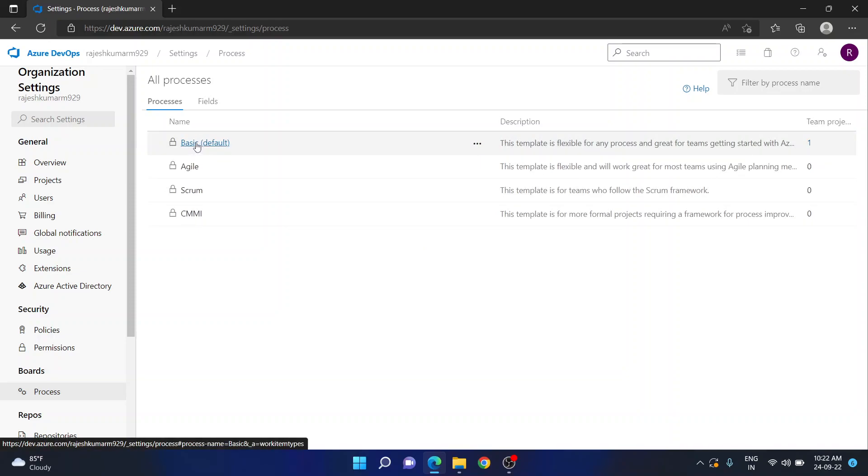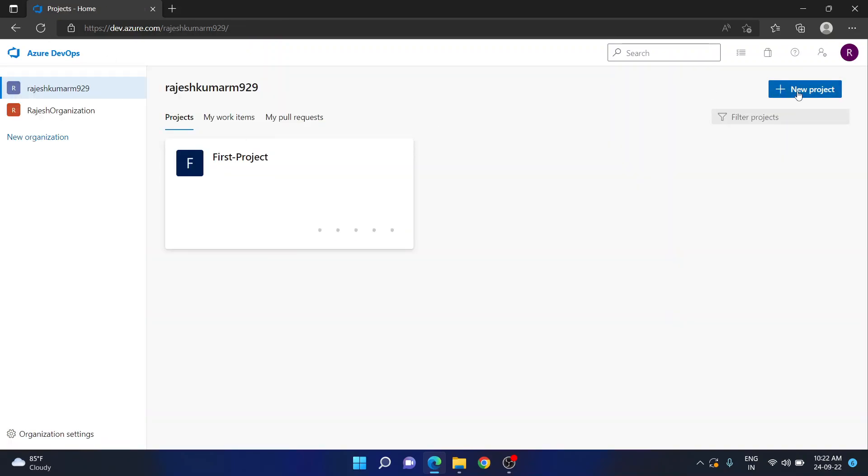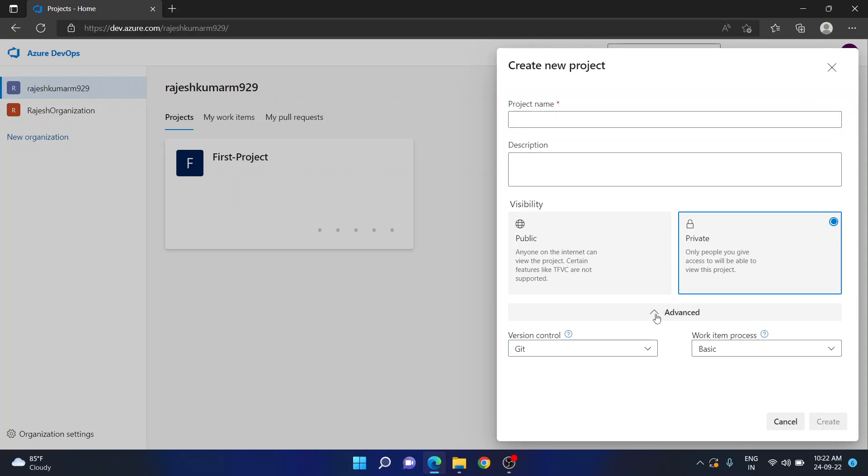So when this is set as default, whenever you try to create any new project, if you go here new project, generally people will not see this advanced option. So you need to verify this. If I go here, see here, the work item process is selected as basic.